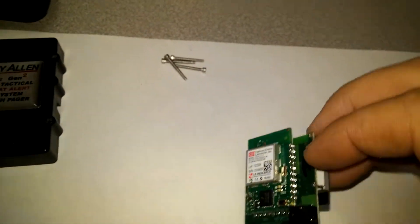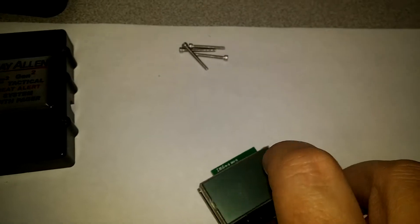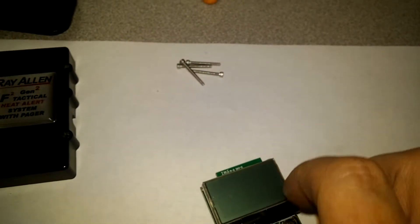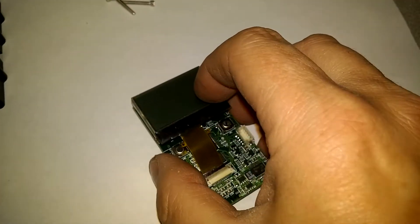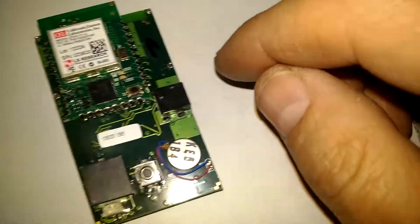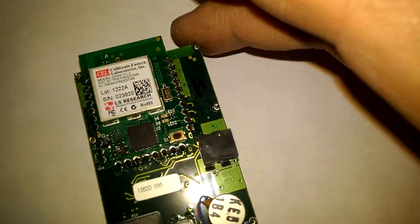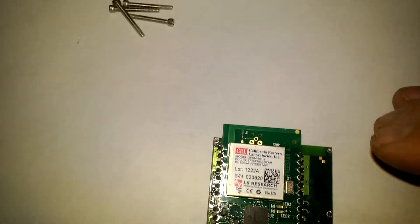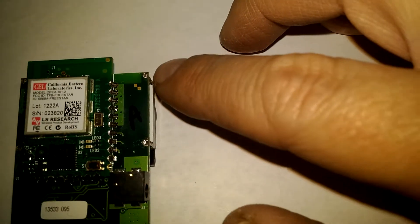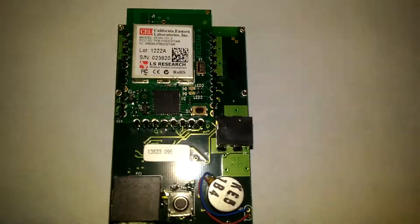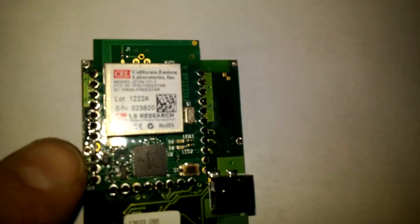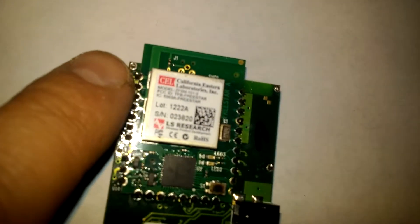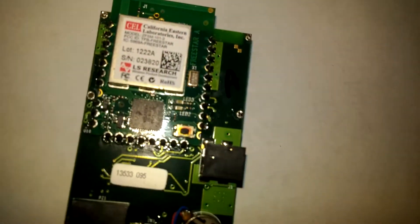The screen I've already unsoldered. There's four solder points on the back of it. I don't know if my camera can get it, I gotta get in pretty close. You got one here, one here, one here, and one here. Four of them.